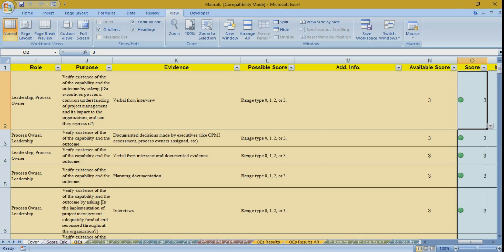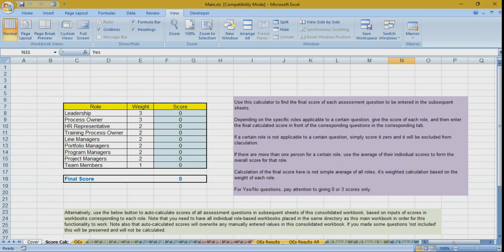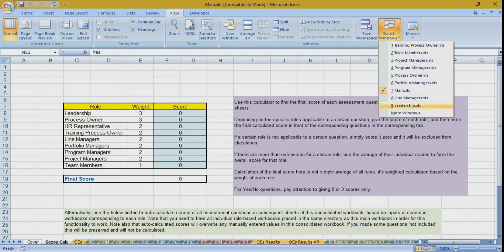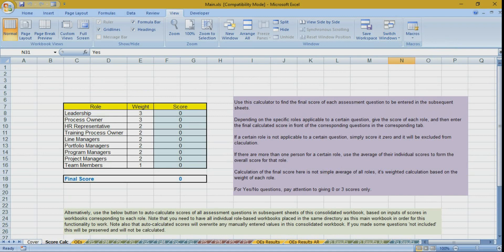In the main file only, you'll find the score calculation tab, which is the main interface for aggregating all scores after you have completed scoring in all other role-based files. You will find fixed weights associated with each of the nine roles — these weights are not changeable. We kept them fixed so that results are comparable between all users of the tool.